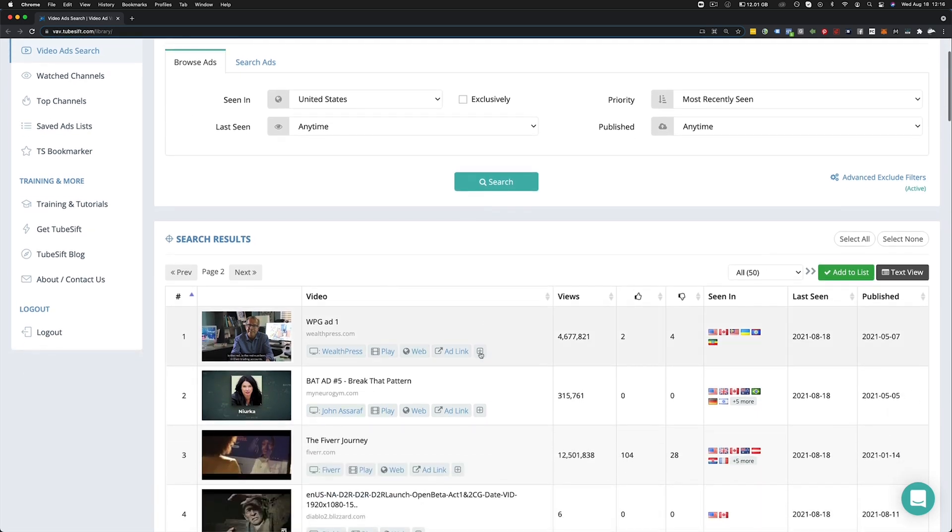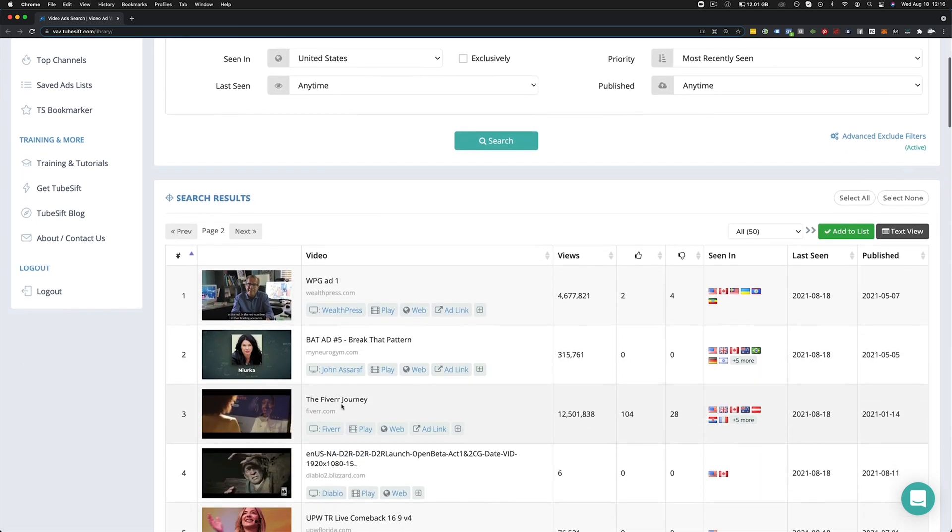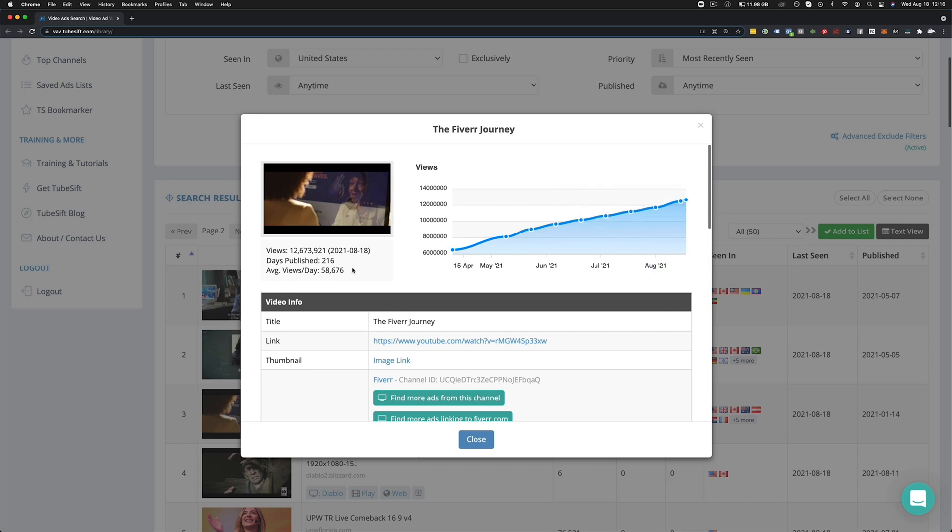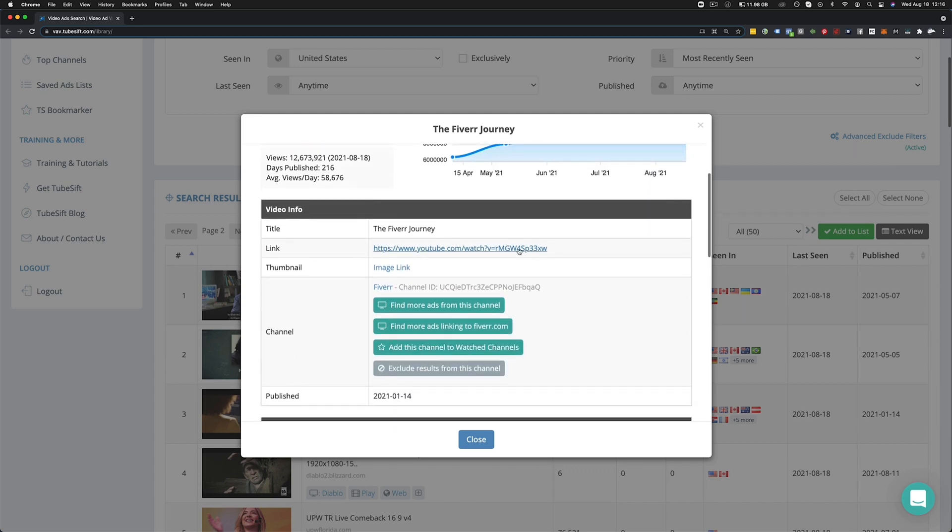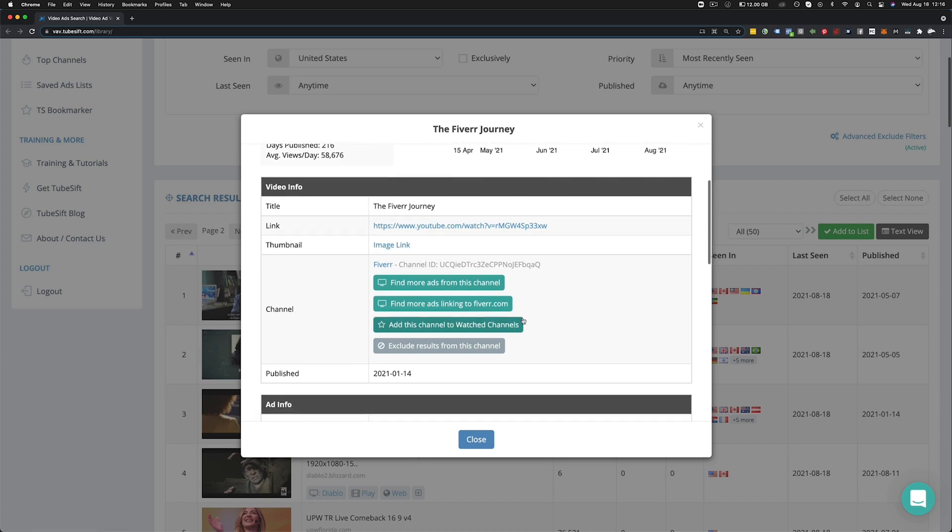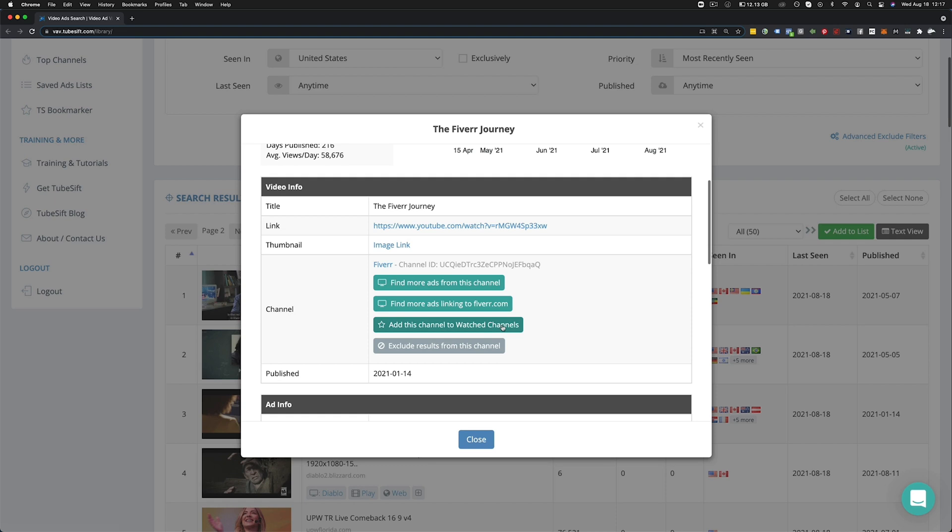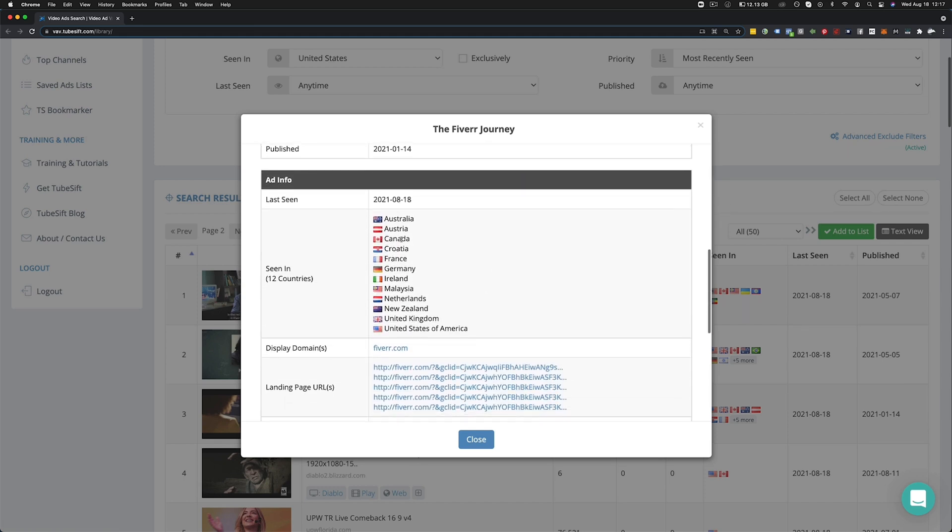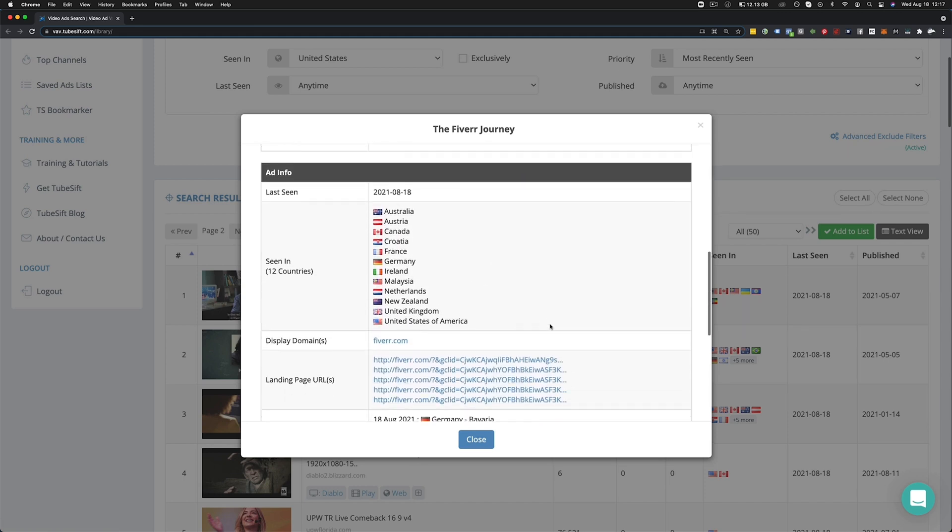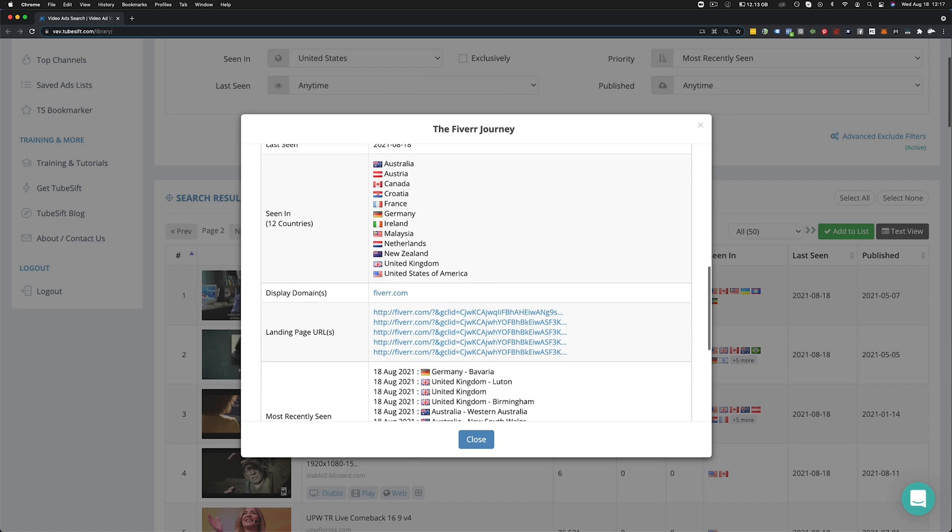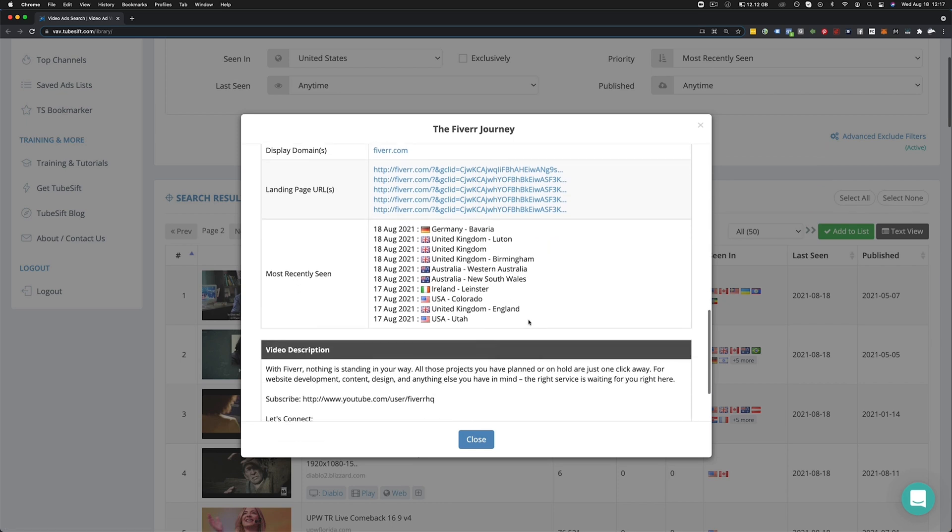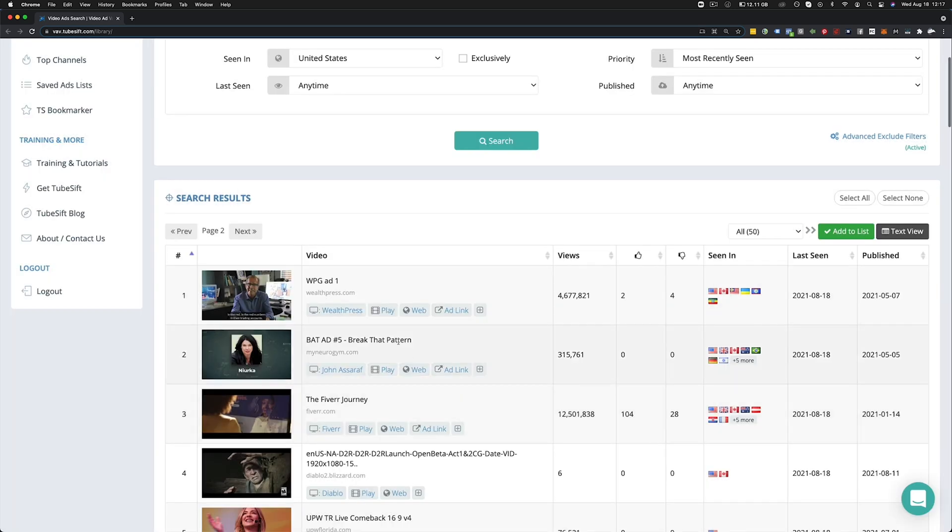Now, if you click on one of these ads, so for instance, this Fiverr ad right here, if we click on this plus button, this is going to show you exactly how many views it's been getting over time, average views per day as well as when it was published. You can see the link of the YouTube video. You can get the thumbnail. You can find more ads from the Fiverr channel as well as more ads linking to Fiverr.com. And you can also add this to the watched channels list and you will be able to get updates via email every time the Fiverr channel puts out a new ad. This is excellent for watching competitors. Now you can also see which countries it was shown in as well as the display URL and all of the different landing pages that this ad has linked to. So if there's any split tests going on, you'll be able to see all of those as well.